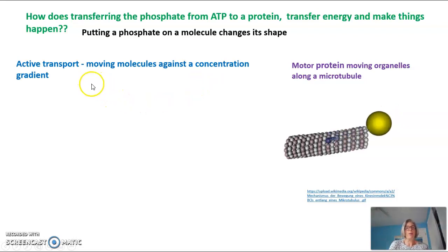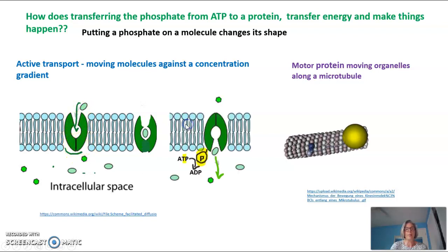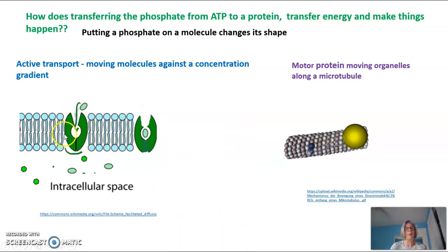Another example is active transport, where we're moving molecules against a concentration gradient. We have a molecule moving into a transport protein embedded in the membrane; it's open on the outside but closed on the inside. If we add a phosphate to that transport molecule, it changes the shape so that it now opens on the inside and is closed on the outside, allowing the molecule to move through. That phosphate would eventually fall off, and then the transport protein would return to its original shape so that another molecule could be transported again.